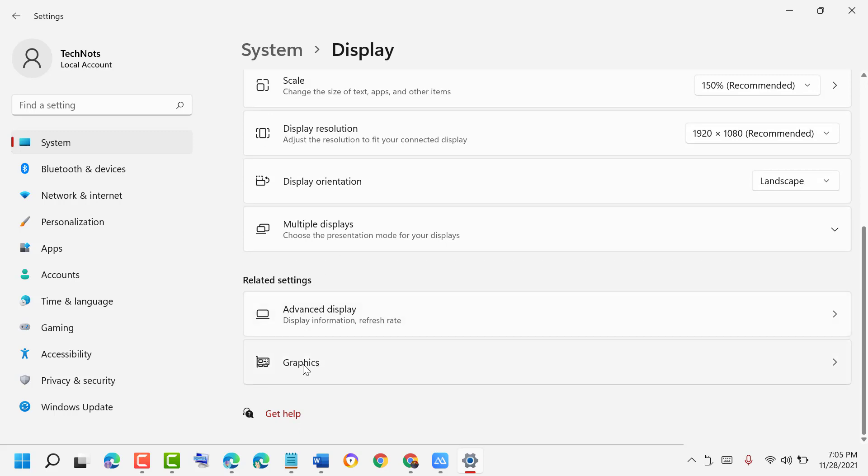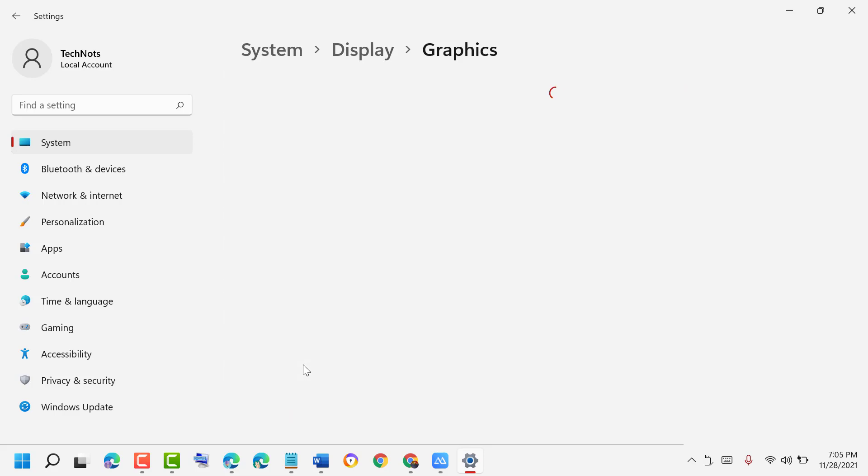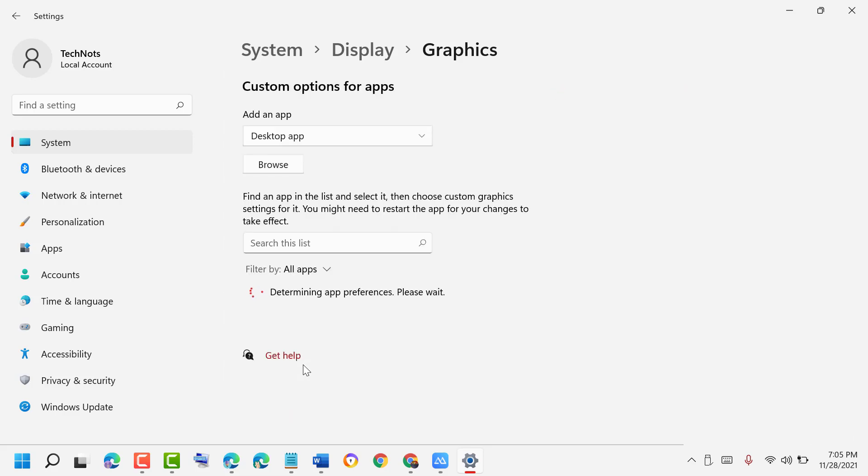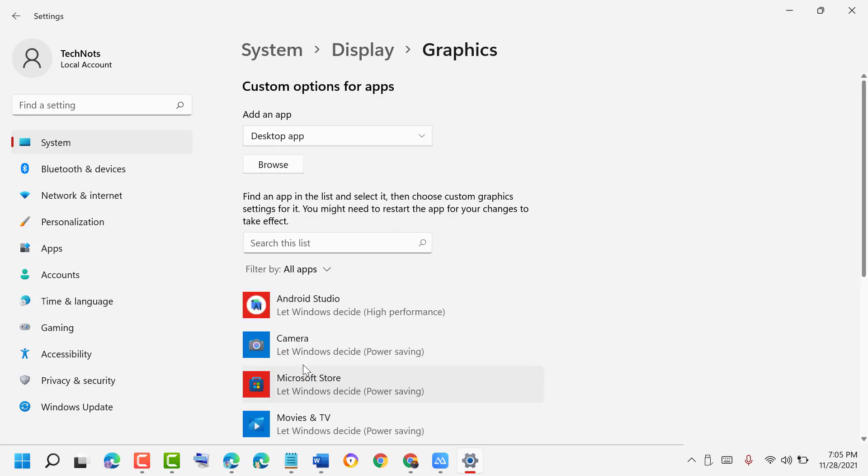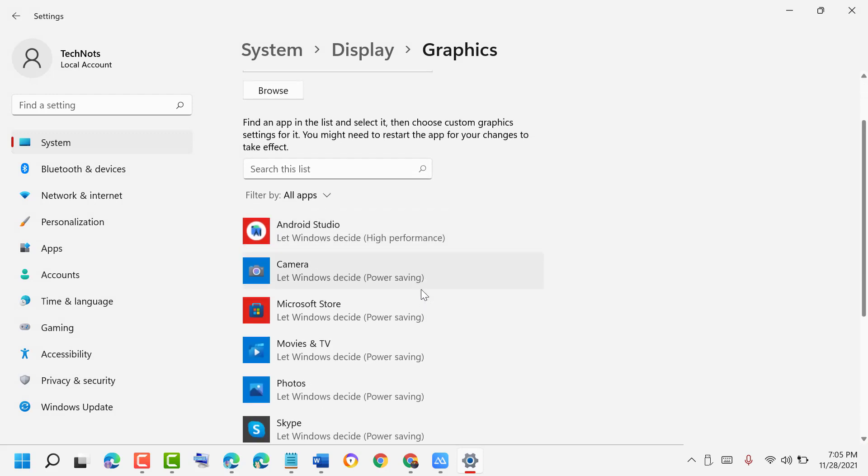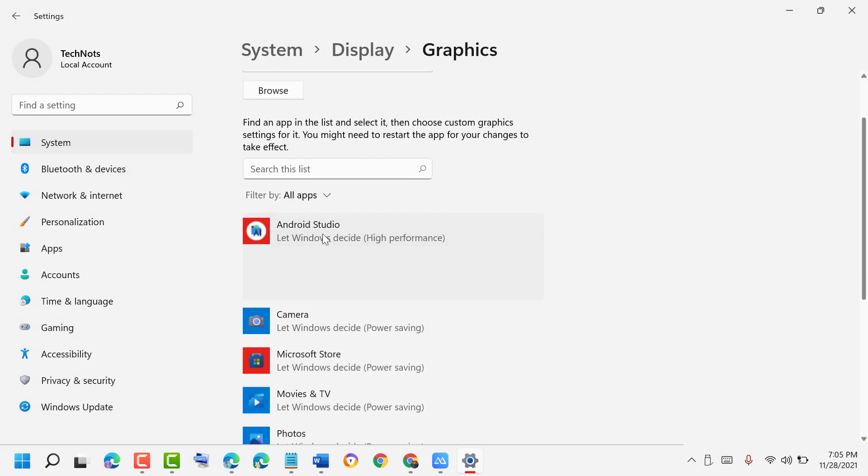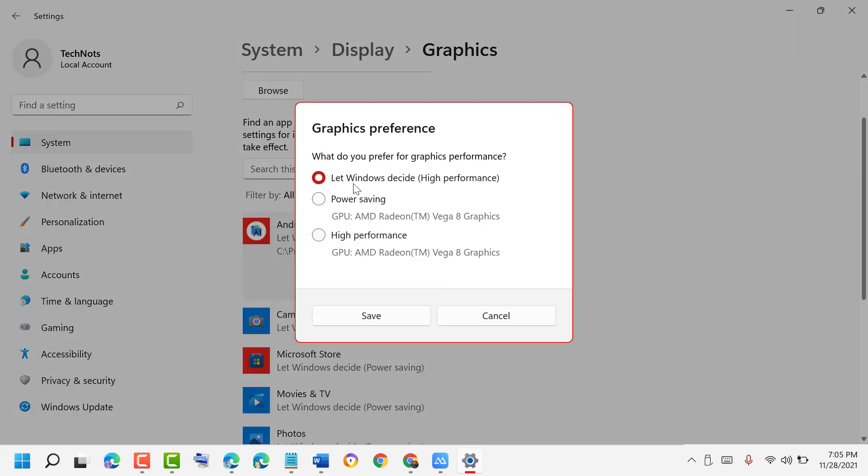Find any application you need, then click on Options. Now choose what is better for you. The first option will let Windows decide high performance.